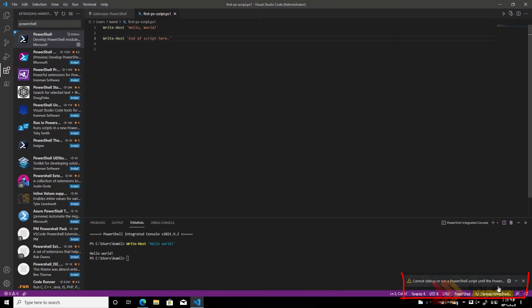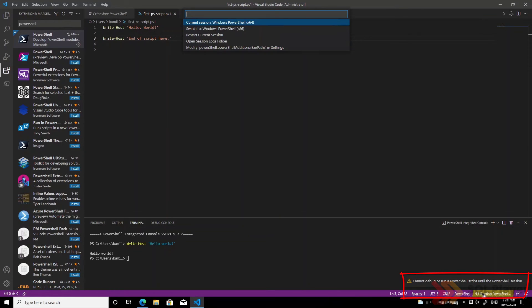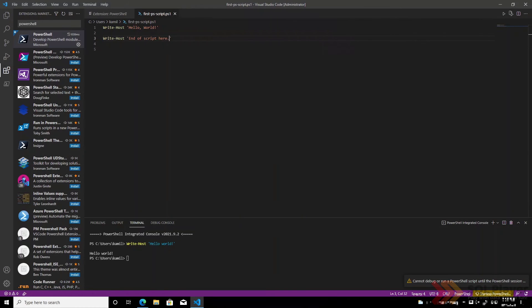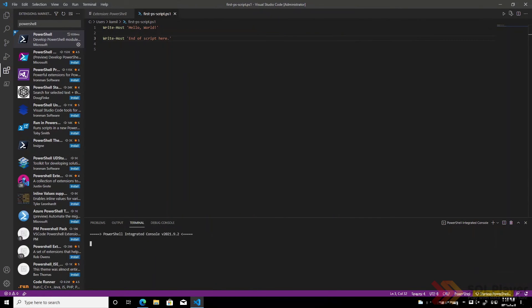If we have a problem with launching PowerShell session, we can try to restart that session which should result in correct launching of a new PowerShell session.